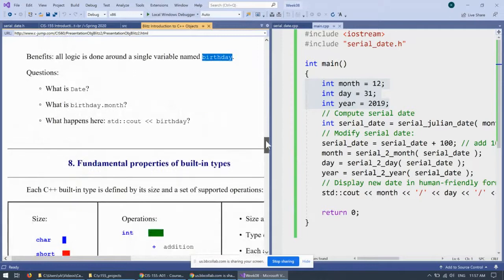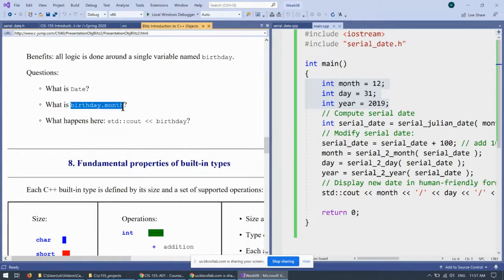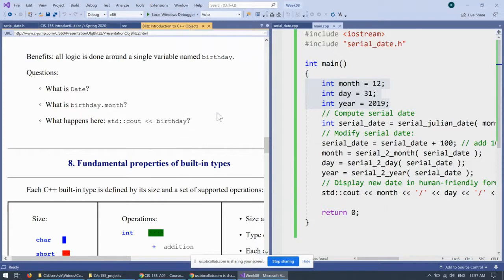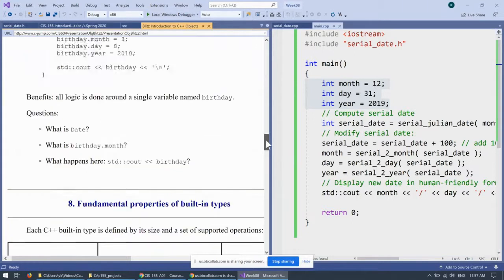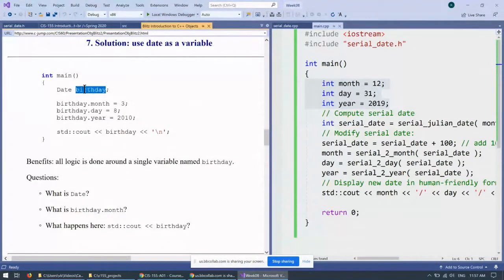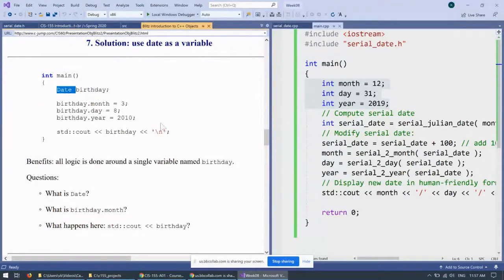So, the questions are what is date, what is the syntax, and what happens when we say send this birthday to cout? So, we need to go through all the technicalities to make this transition from this approach to this approach, using date as a single variable.